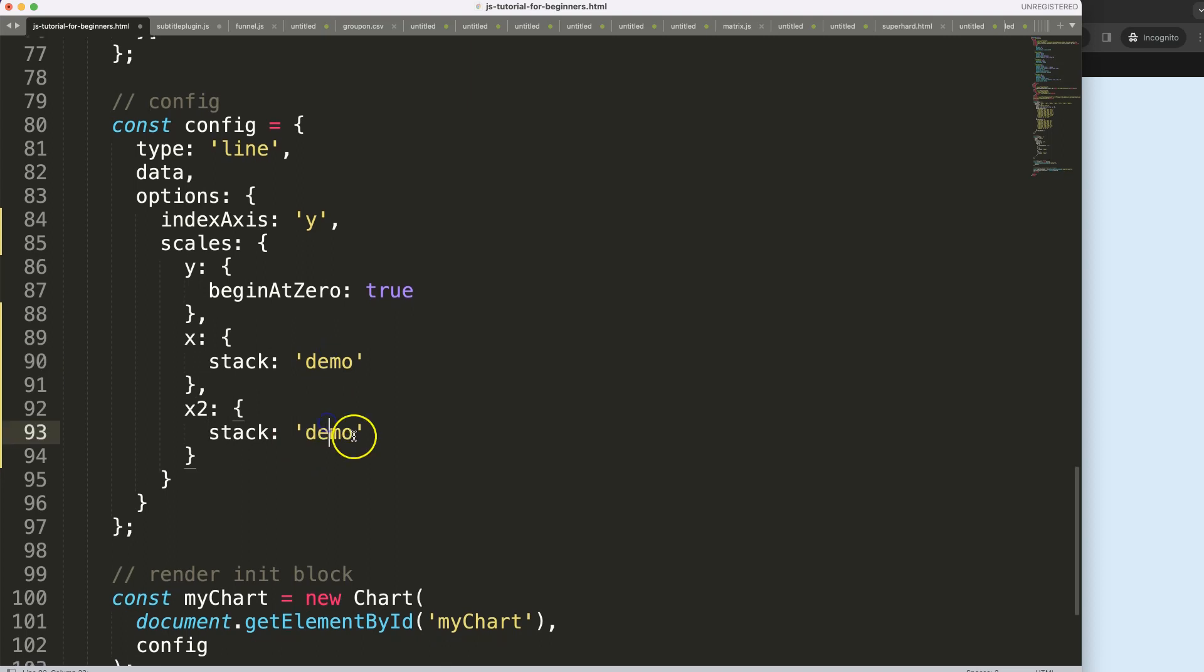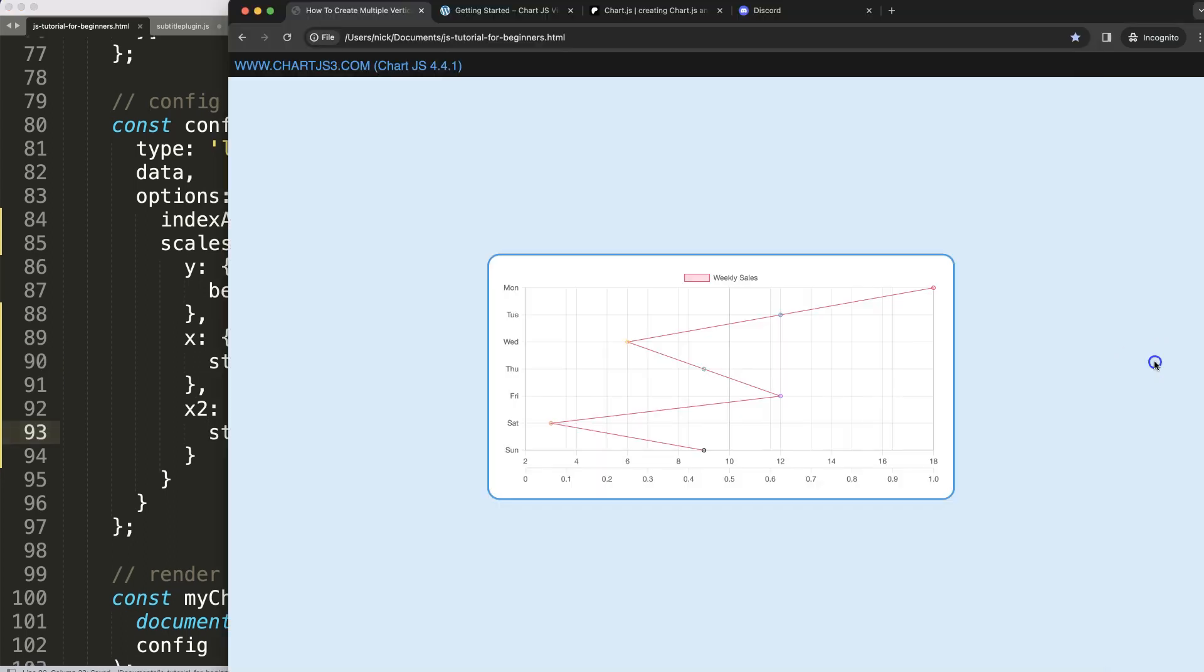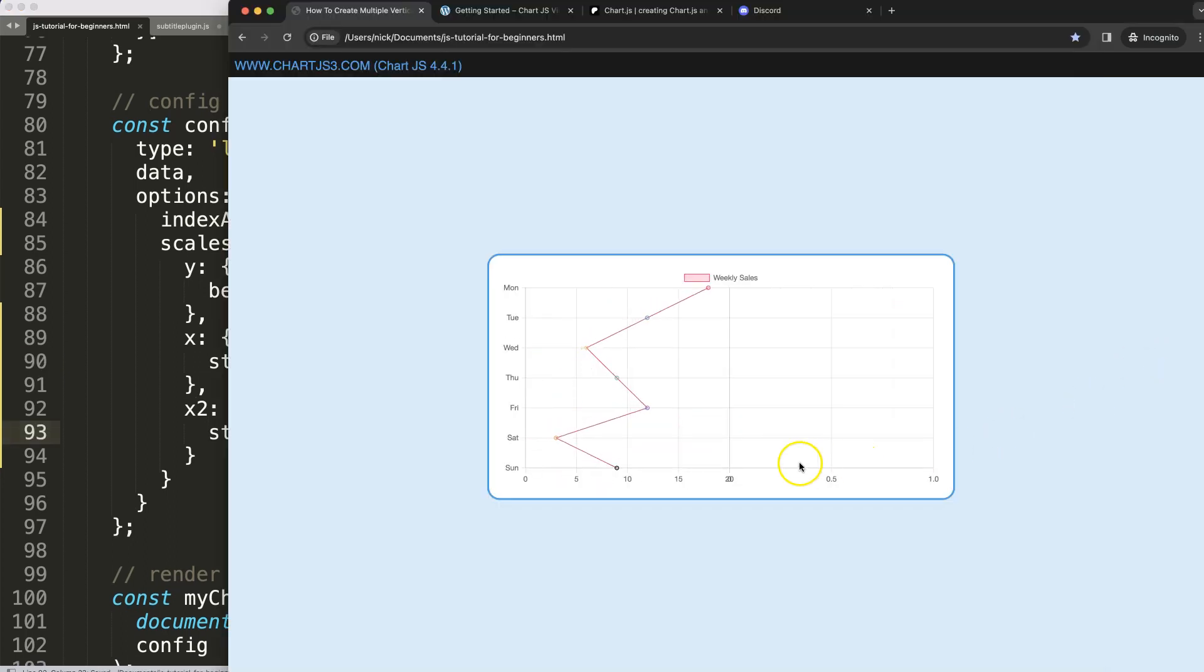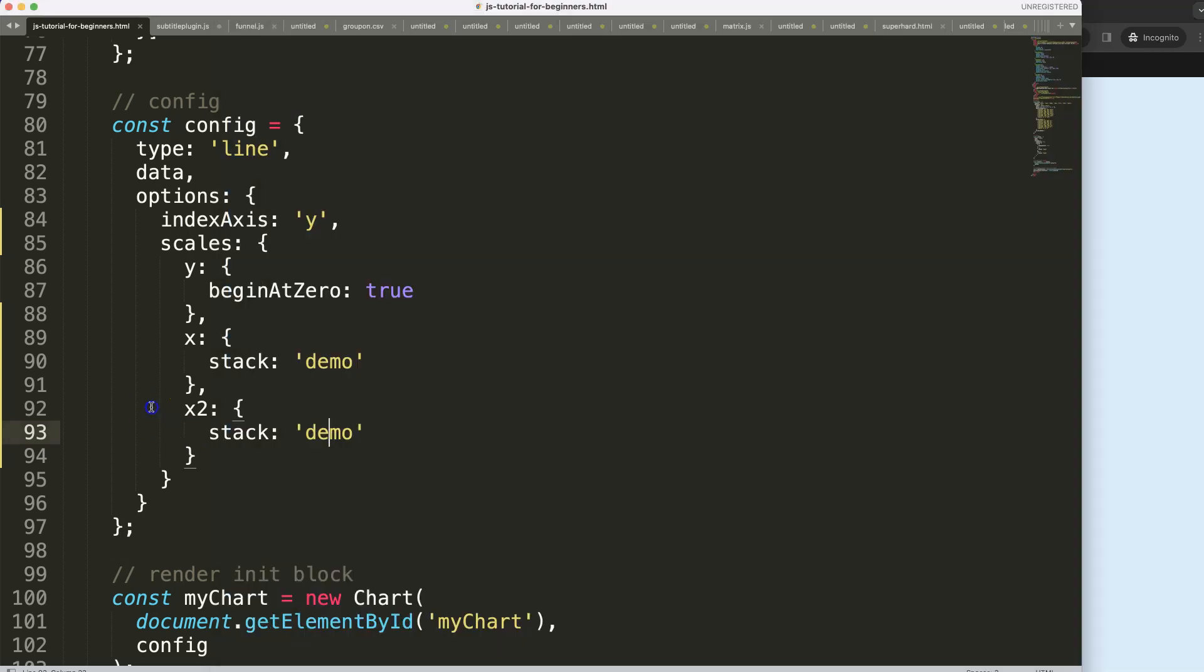Let's save that, refresh, and now as you can see we are having two different scales, one with different values here and this one here being on top of each other. So this is not readable, we have to fix that.